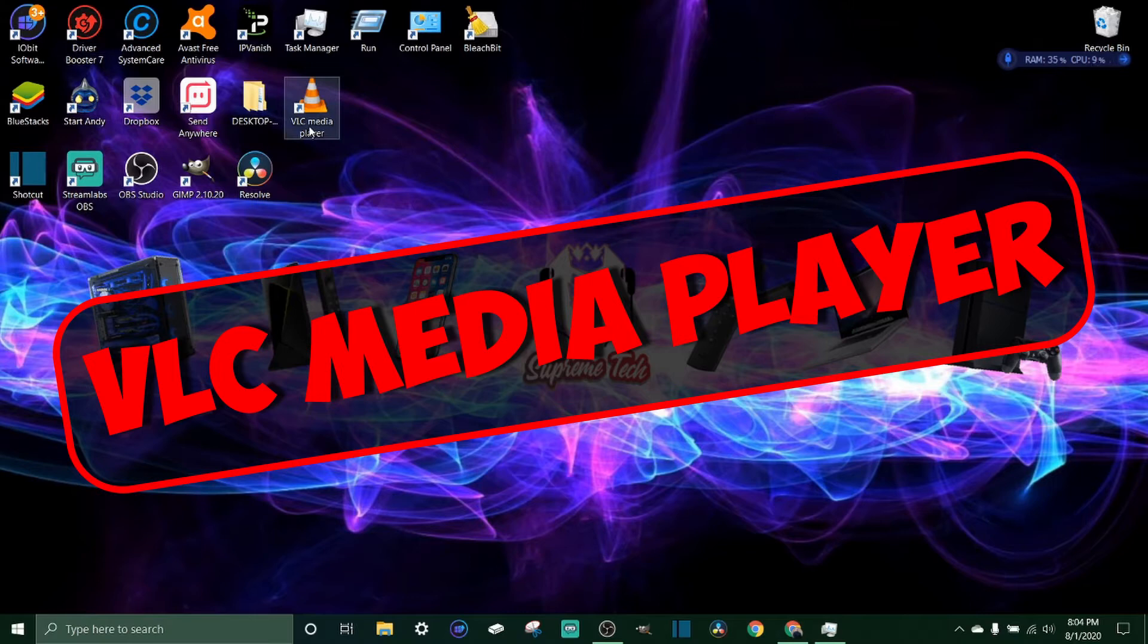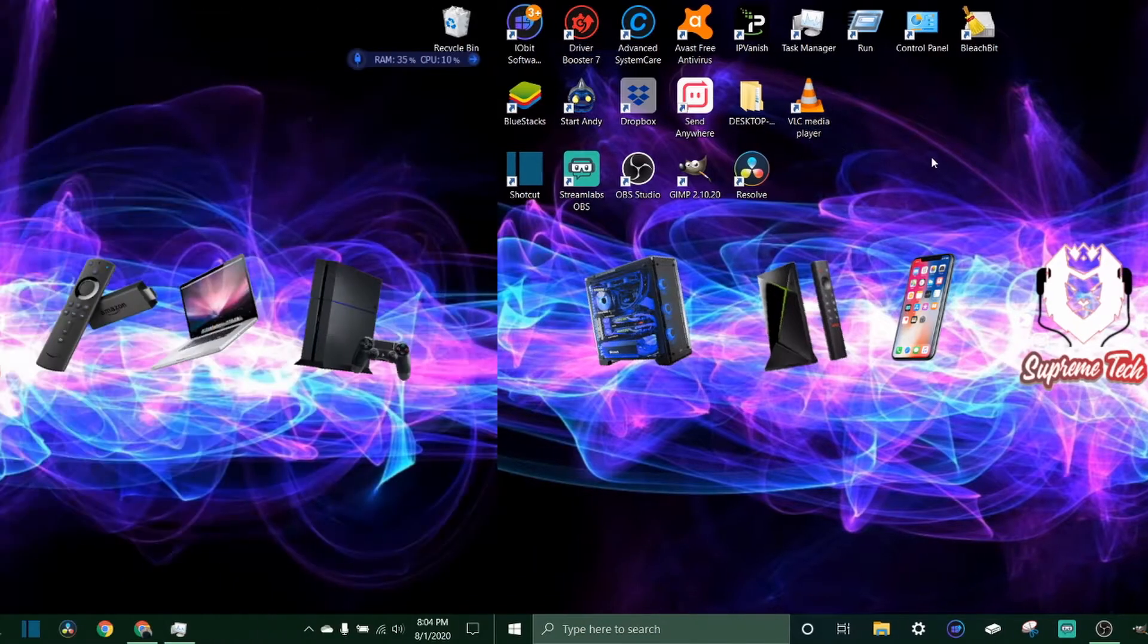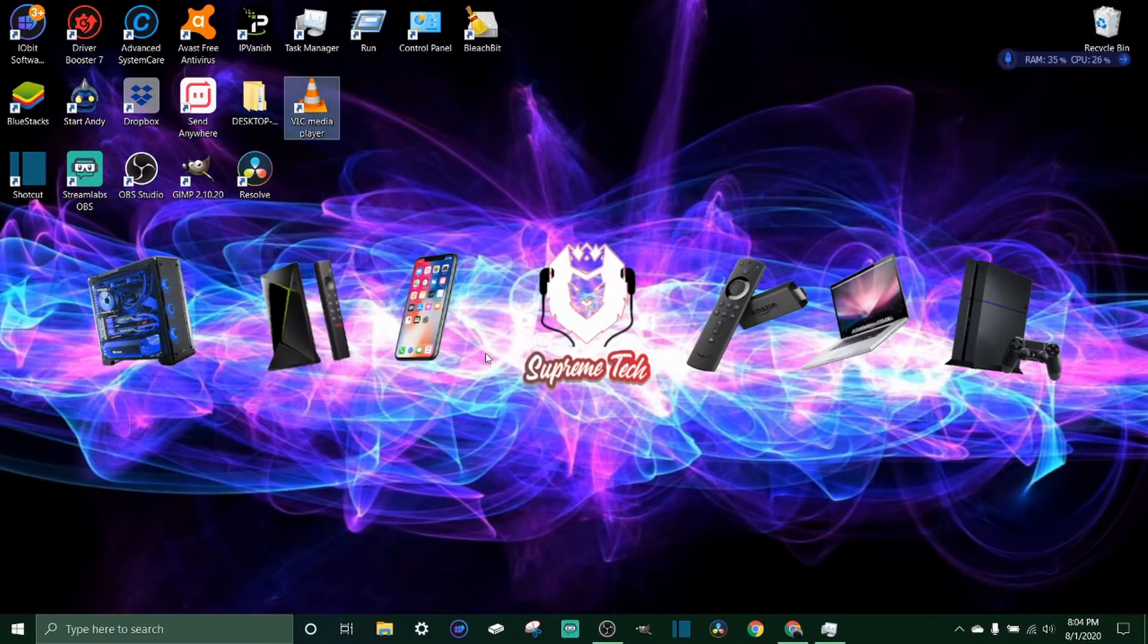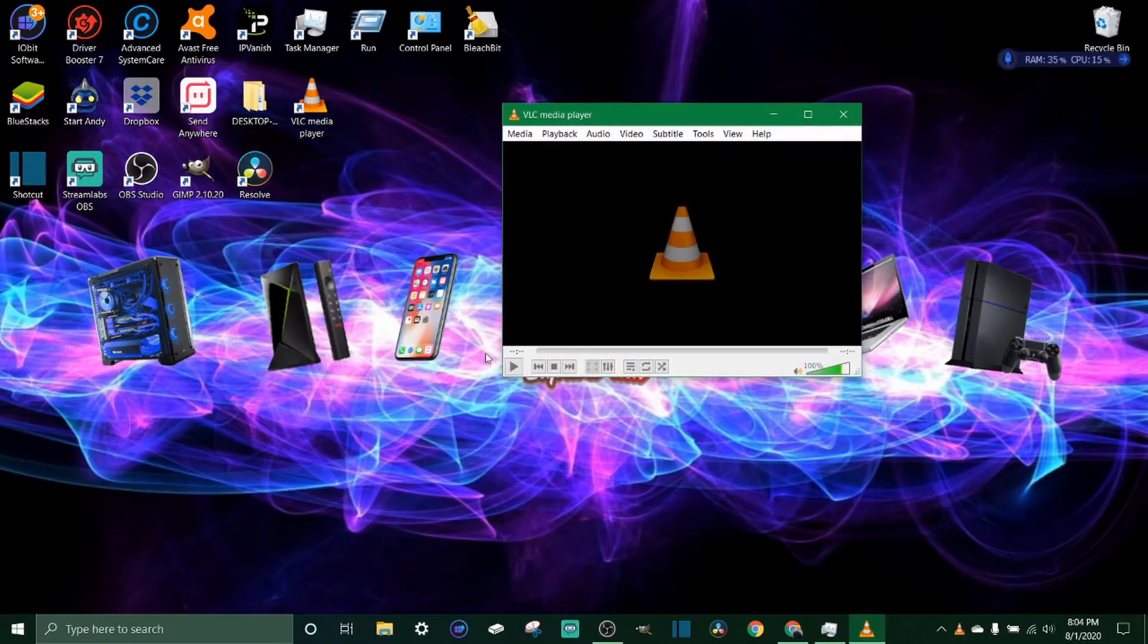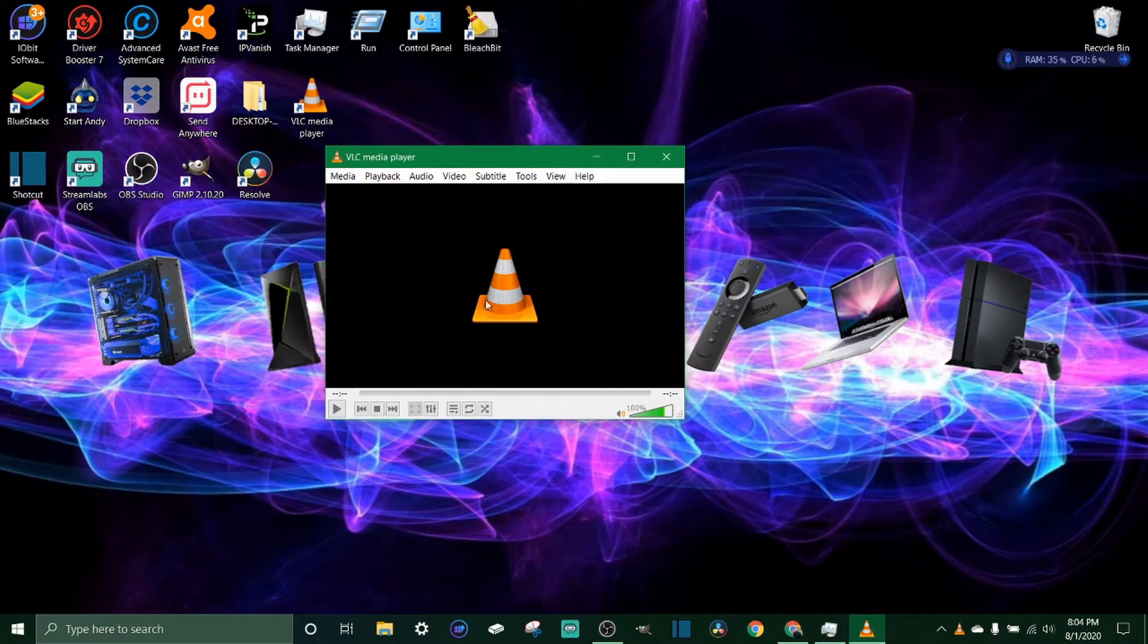If you don't have it already, I'm going to put a link in the description below or you can just Google VLC media player download. Let's go ahead and open this up. This is what it looks like when you open it up.